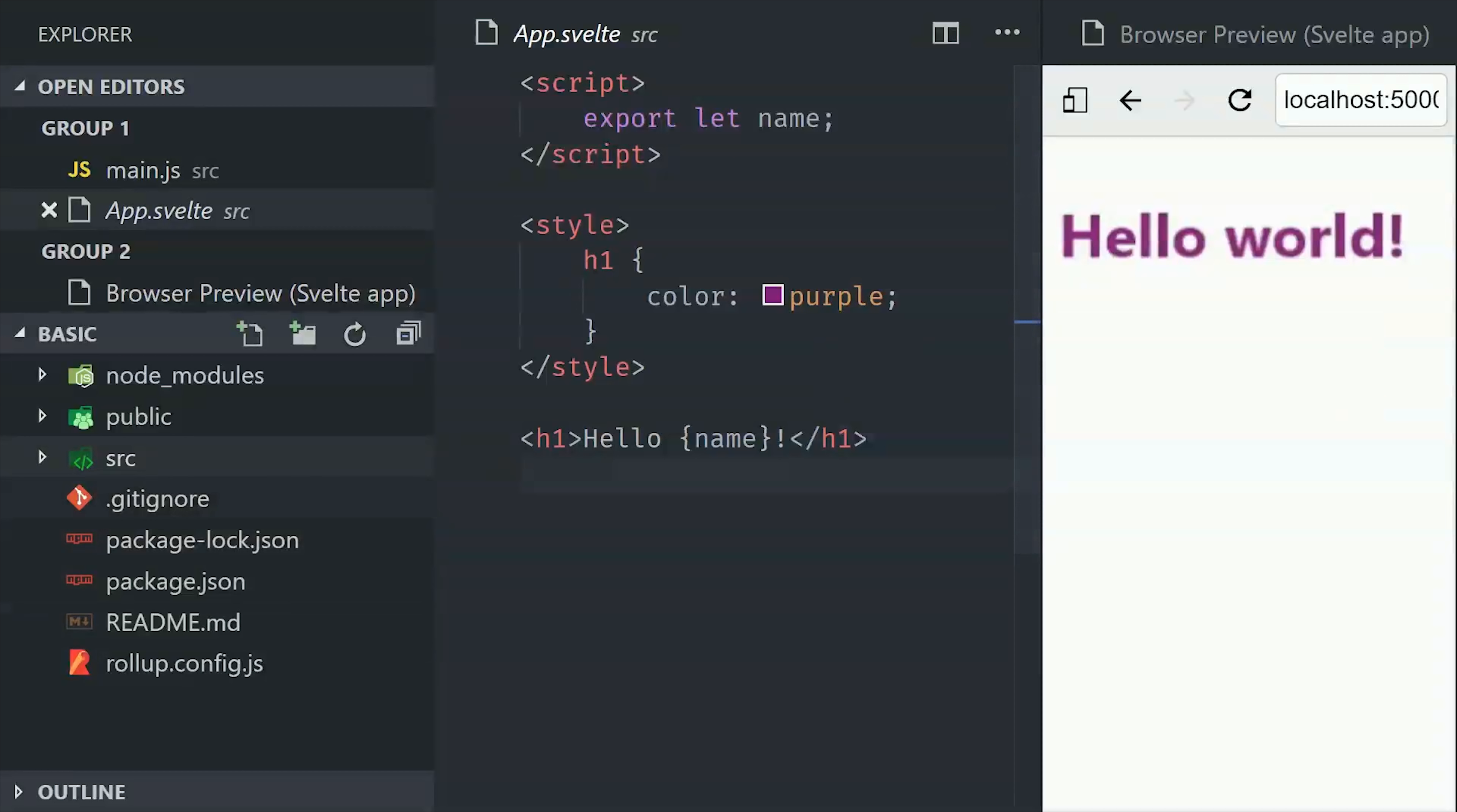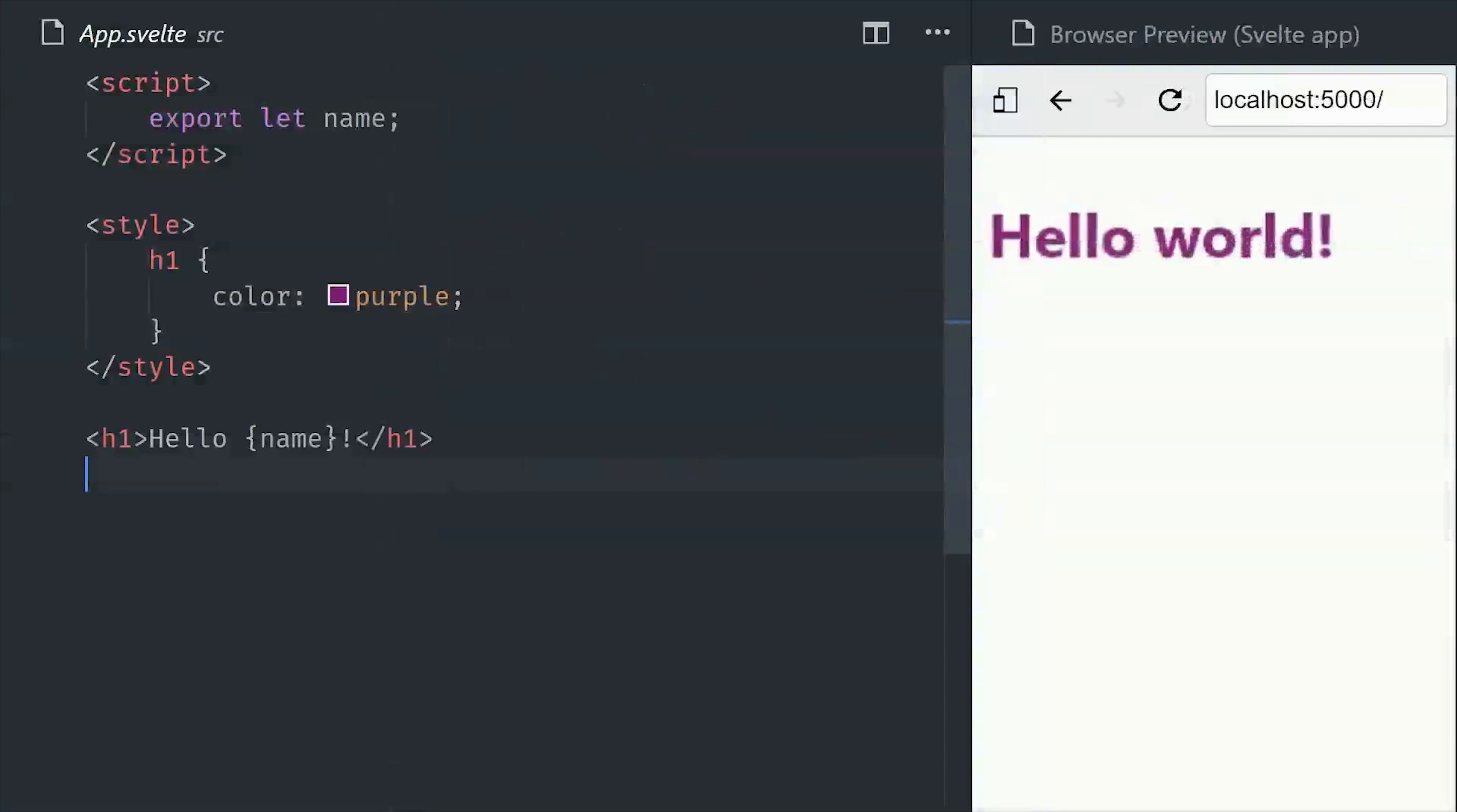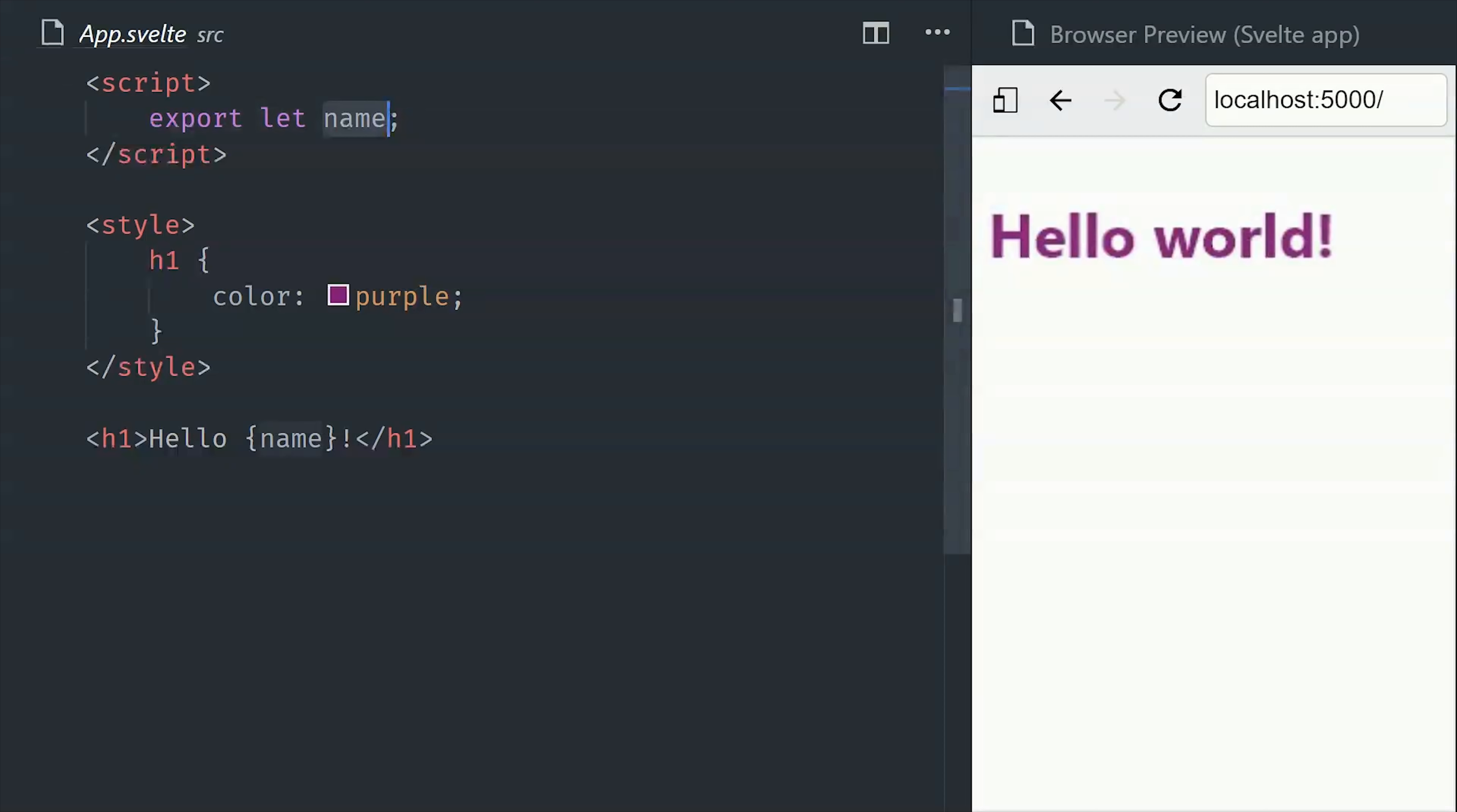It's also unique in the way that it handles reactivity. If we go into the app component, we'll see a script up here at the top. That's where we keep our main JavaScript logic. And then we have a style tag, all the styles will be scoped to this component. And another cool thing about the compiler is that it will automatically eliminate all of your unused CSS styles from the CSS bundle. And then after that, we have our markup, and Svelte has its own templating syntax for adding logic to your HTML.